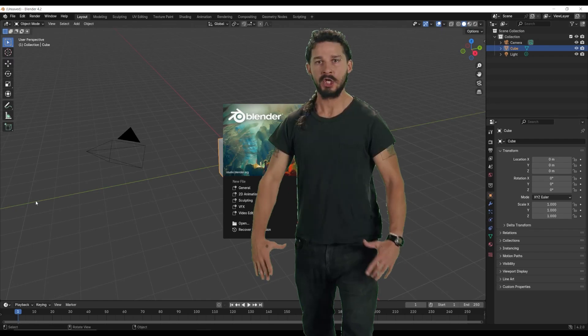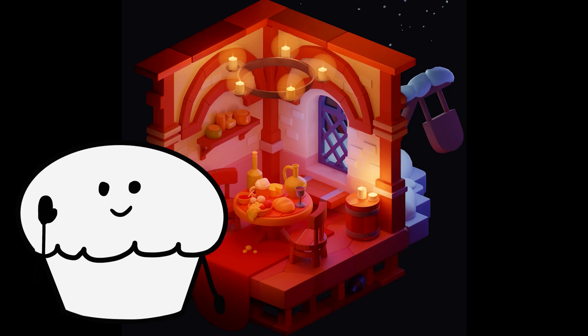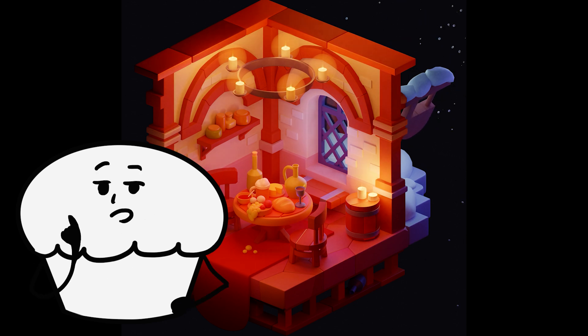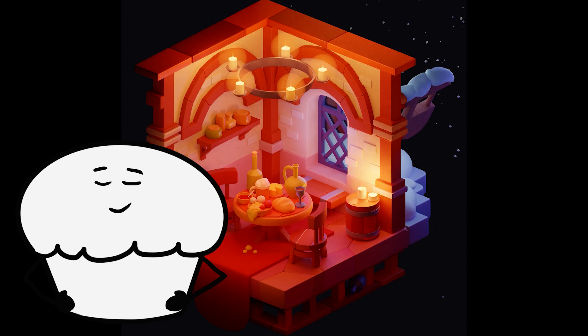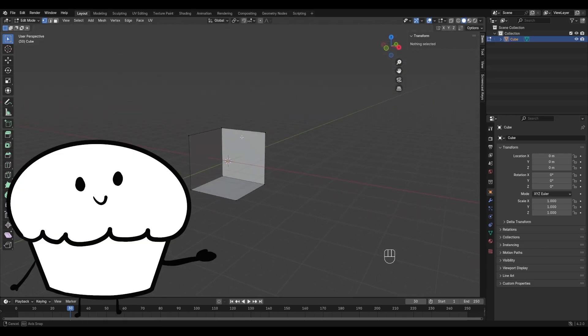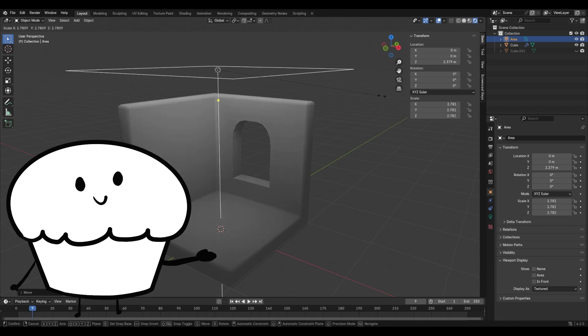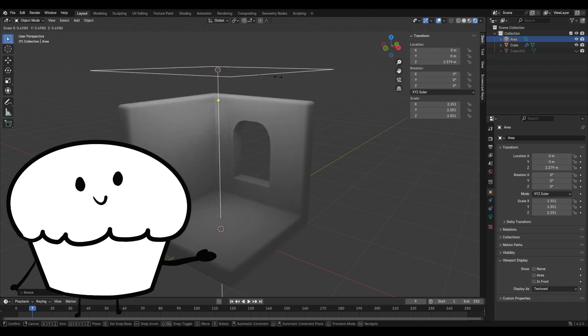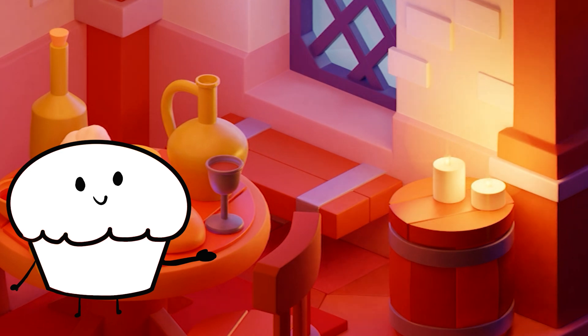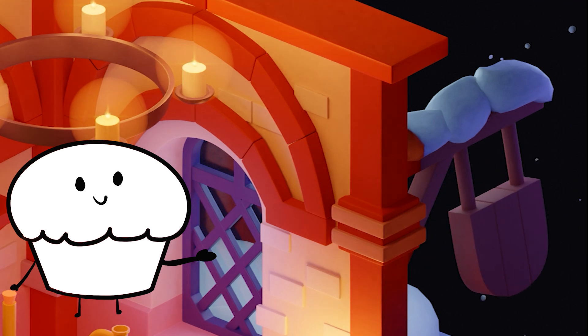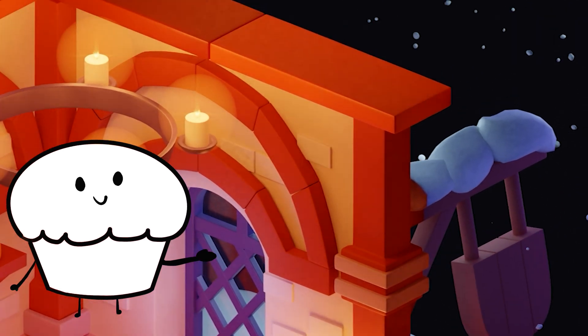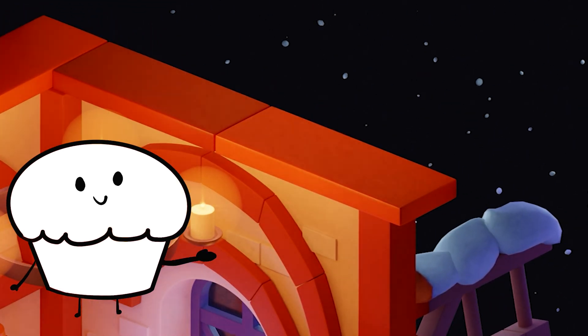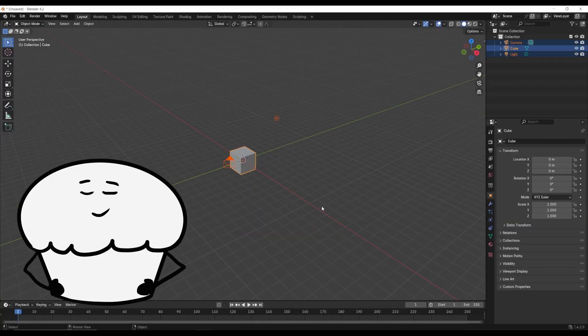Open Blender and just do it! Hey there, I'm Polly Muffin and today I'll show you how I created this cozy tavern scene in Blender. We'll start by designing the isometric room, then move on to lighting, and I'll even show you a tiny detail you probably never noticed, how I made the candlelight flicker. Finally, I'll demonstrate how I animated the swinging sign outside and the falling snow simulation. Alright, let's get started.